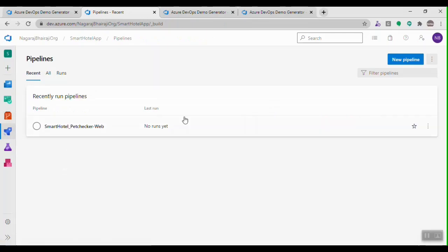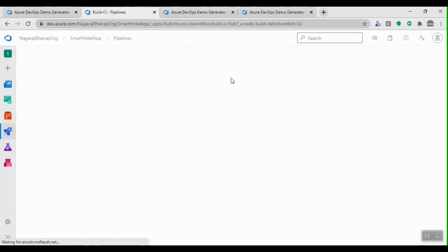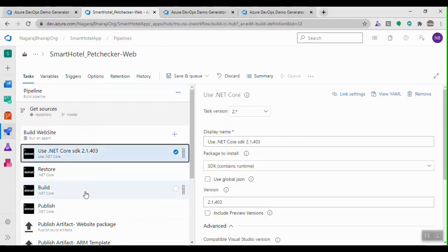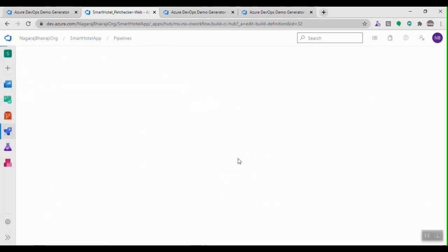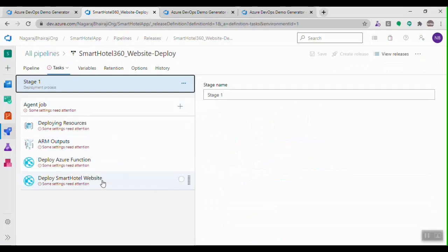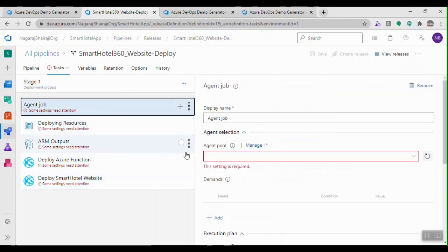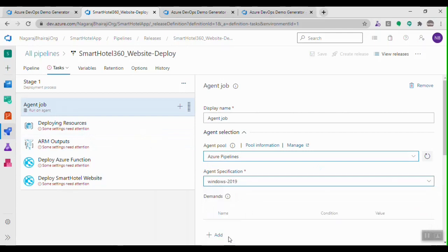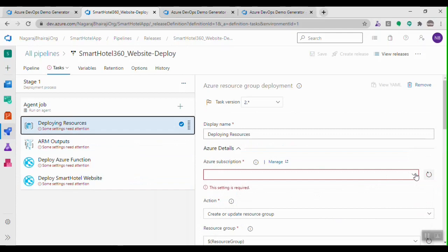Going to Pipelines, this is my build pipeline. Clicking Edit, I can see all the build tasks required to build this .NET Core application — all the tasks are available. I just need to save and queue the build and my application will be compiled. The release pipeline is also set up with all the jobs. I'll need to select an agent pool and my Azure connection subscription details, and once that's done I can compile and deploy my application to my Azure subscription.